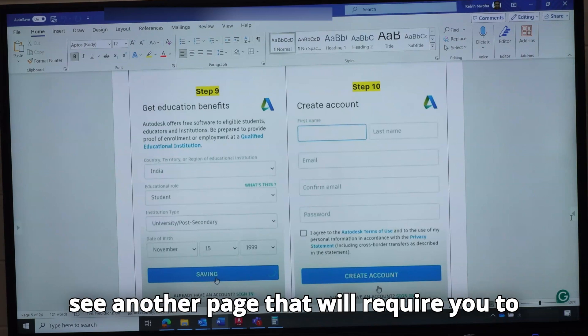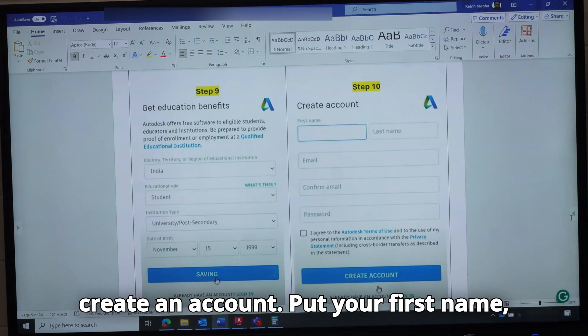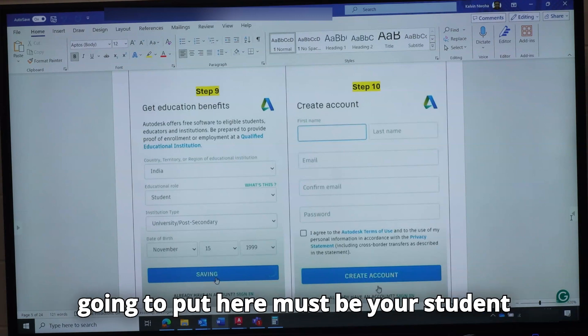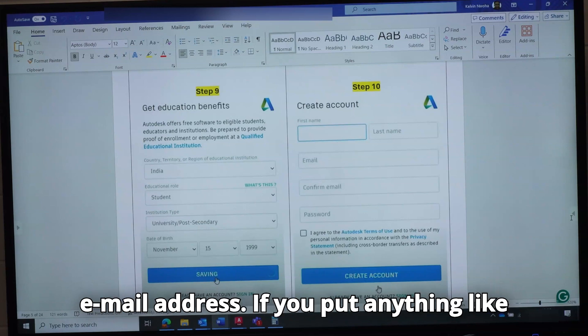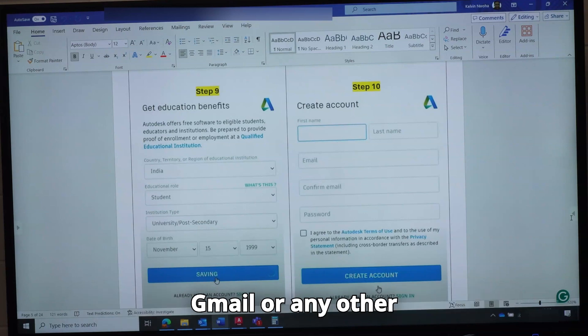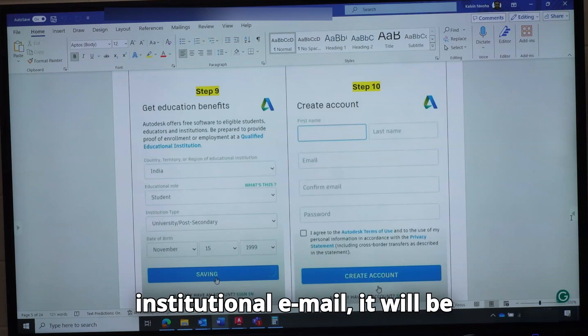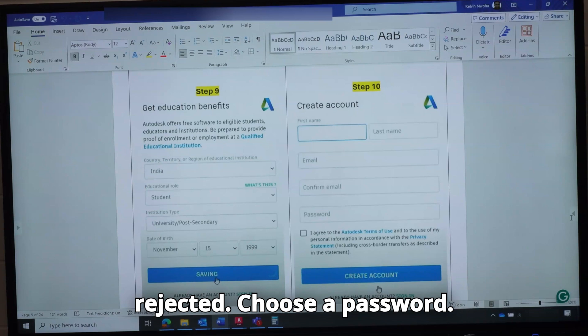In step ten, you are going to see another page that will require you to create an account. Put your first name and your last name. The email address you put here must be your student email address. If you put anything like Gmail or any other extension that is not a university institutional email, it will be rejected. Then choose a password.